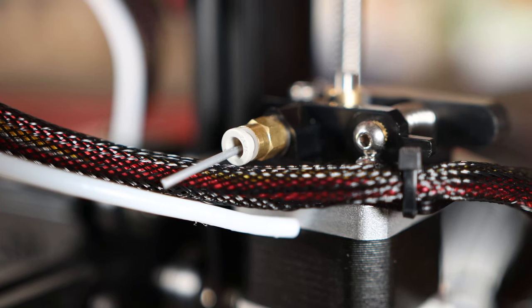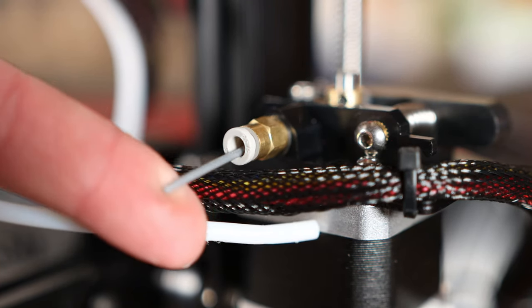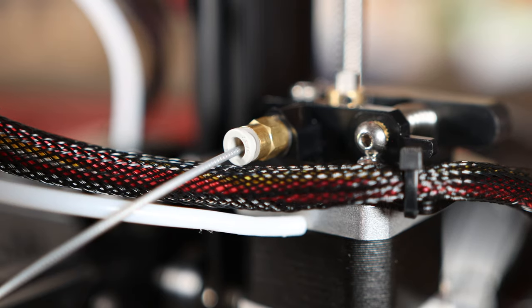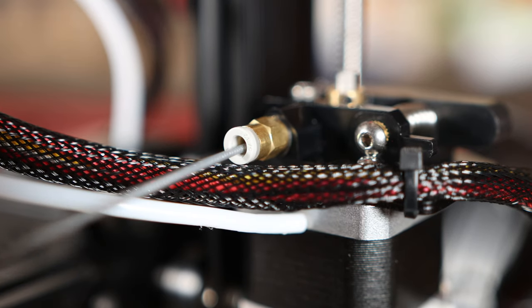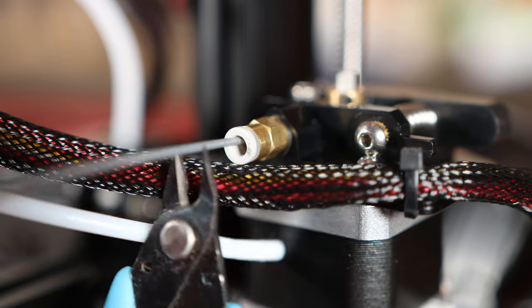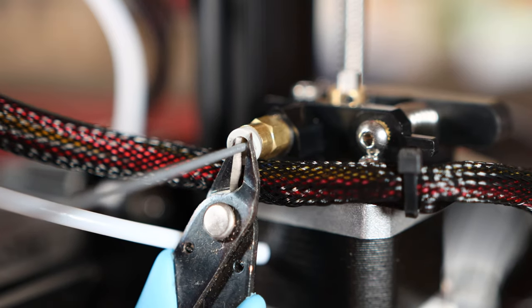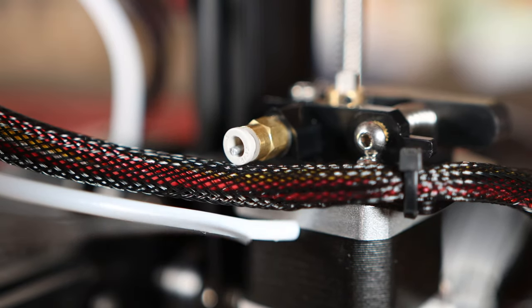Once you do that the filament should be coming out of the extruder just like this. Once the filament is done extruding out of the bowden coupler, take your flush cuts and cut it flush as you can just like we did before.